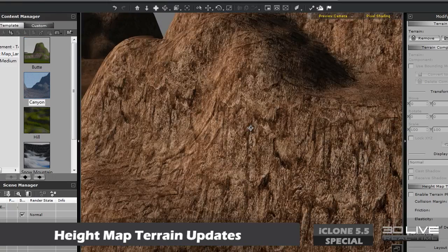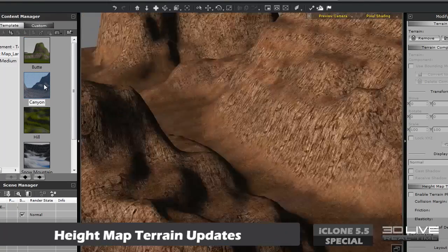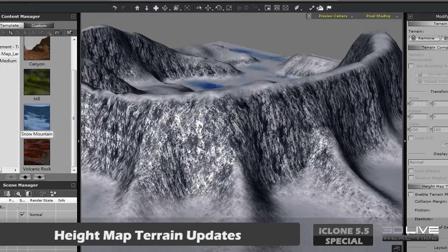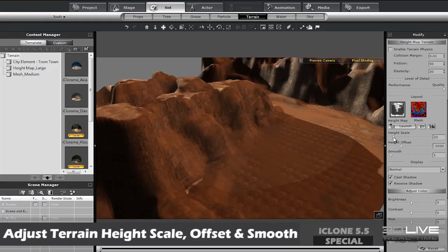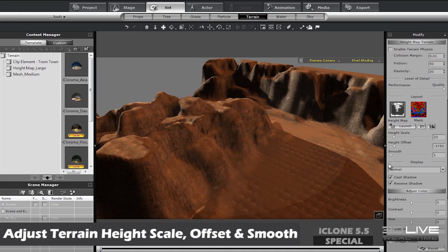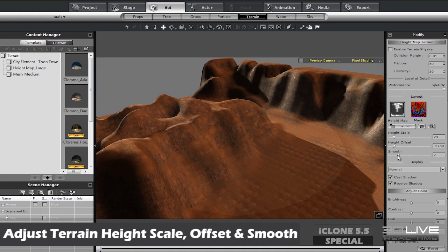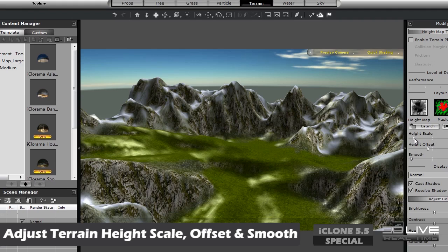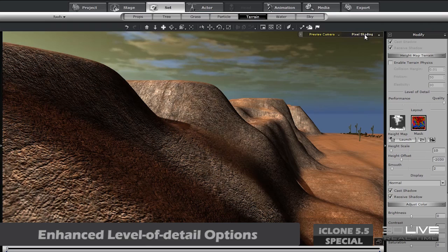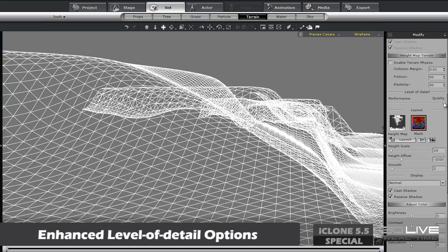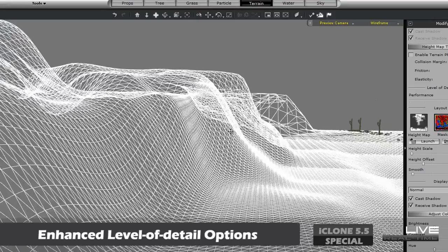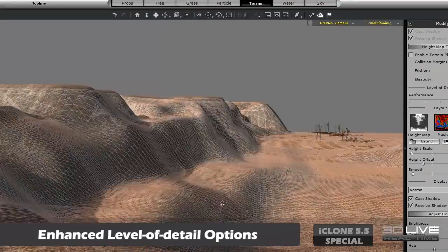Previously, users were limited to the select height map terrains included with iClone, unless they wanted to create a totally new one in external software. The new terrain editing features — including Height Scale, Height Offset, and Smooth — allow you more freedom and flexibility to totally customize your own terrain topology. You can also lower the level of detail on your height map terrain if the demand on your system's resources is too much and your computer is beginning to slow down.